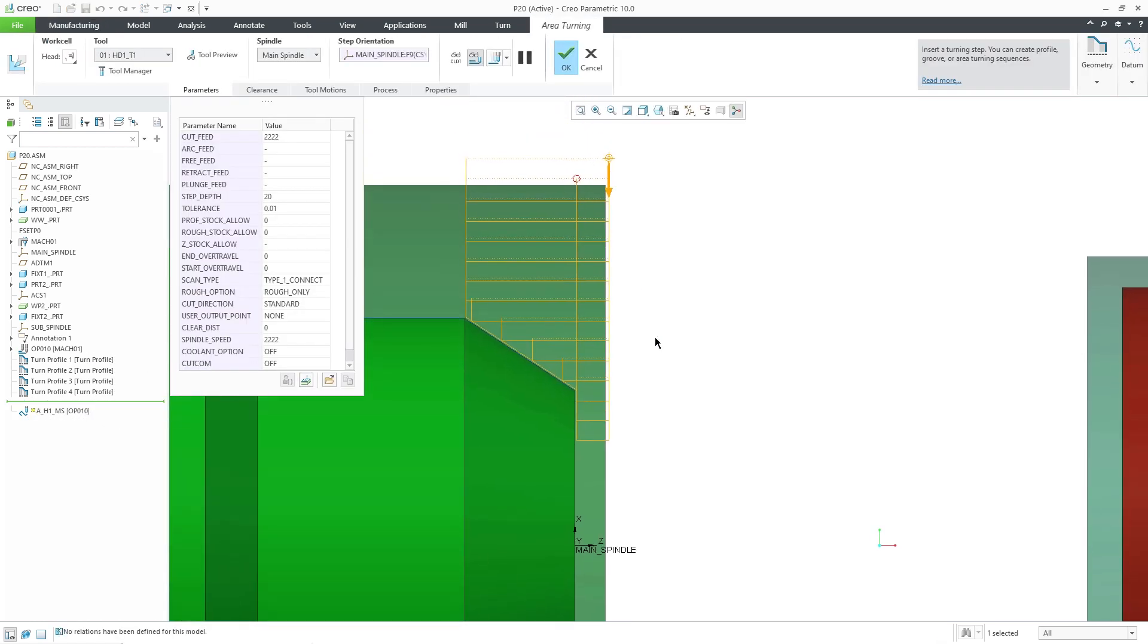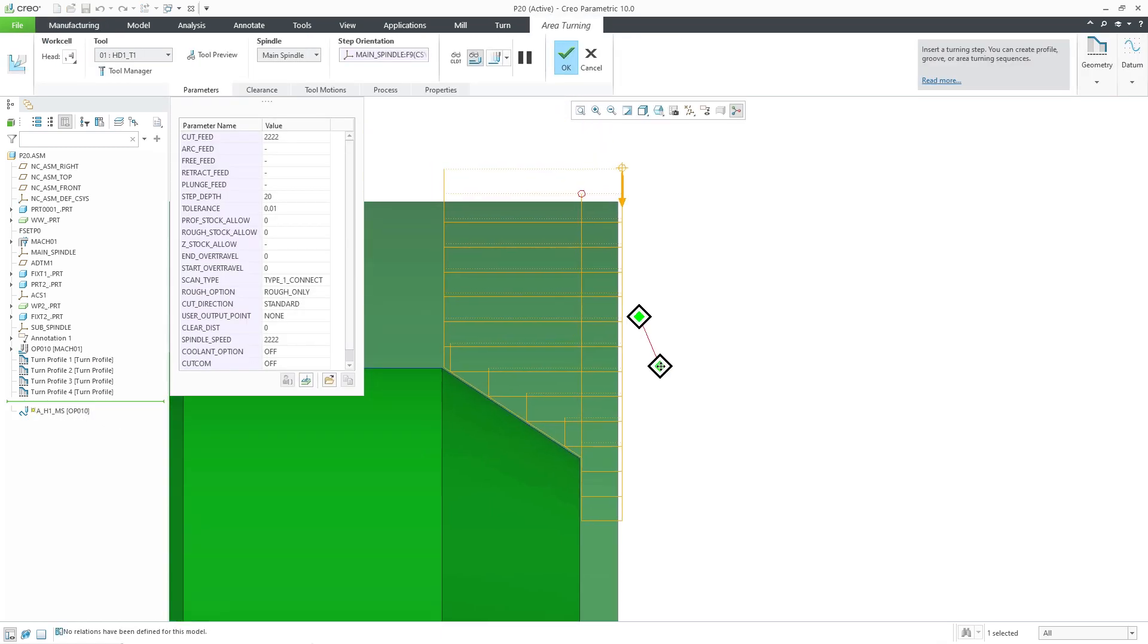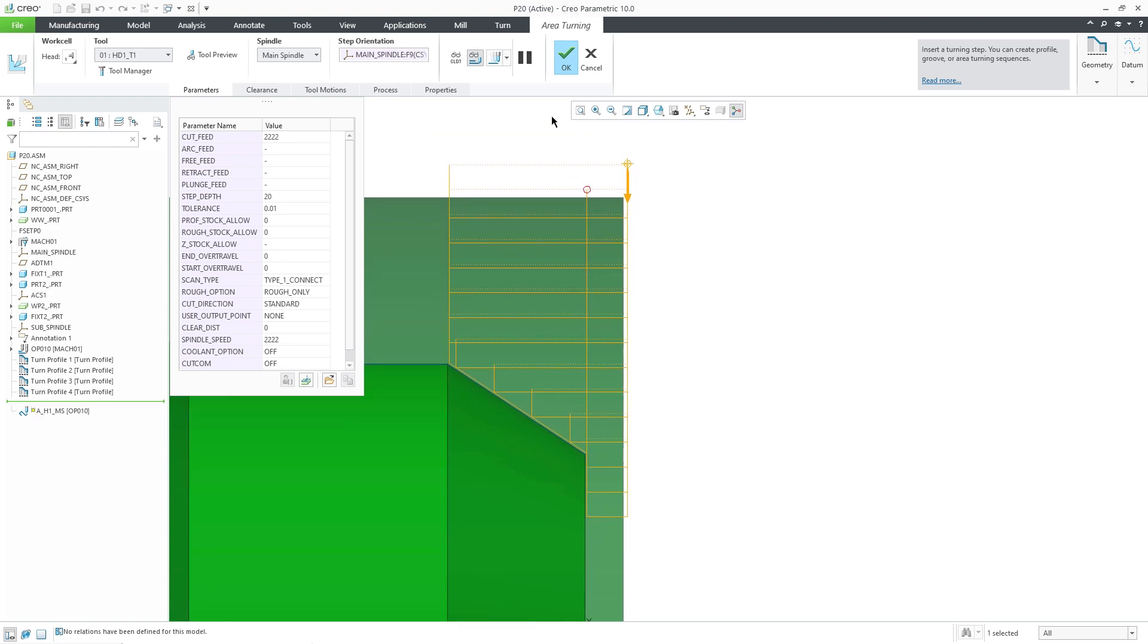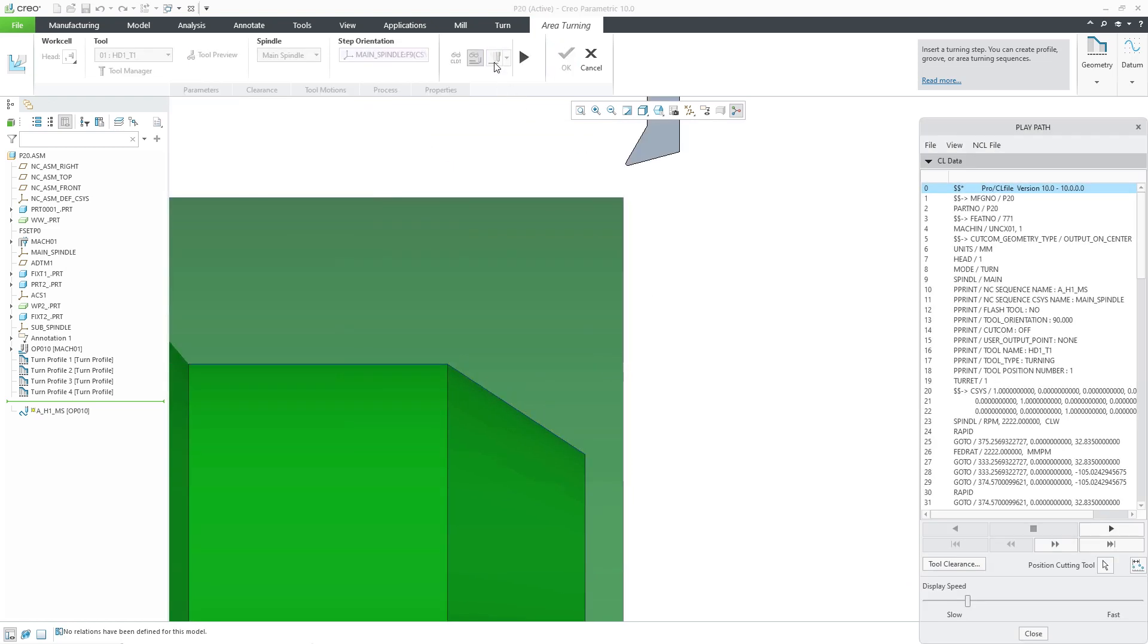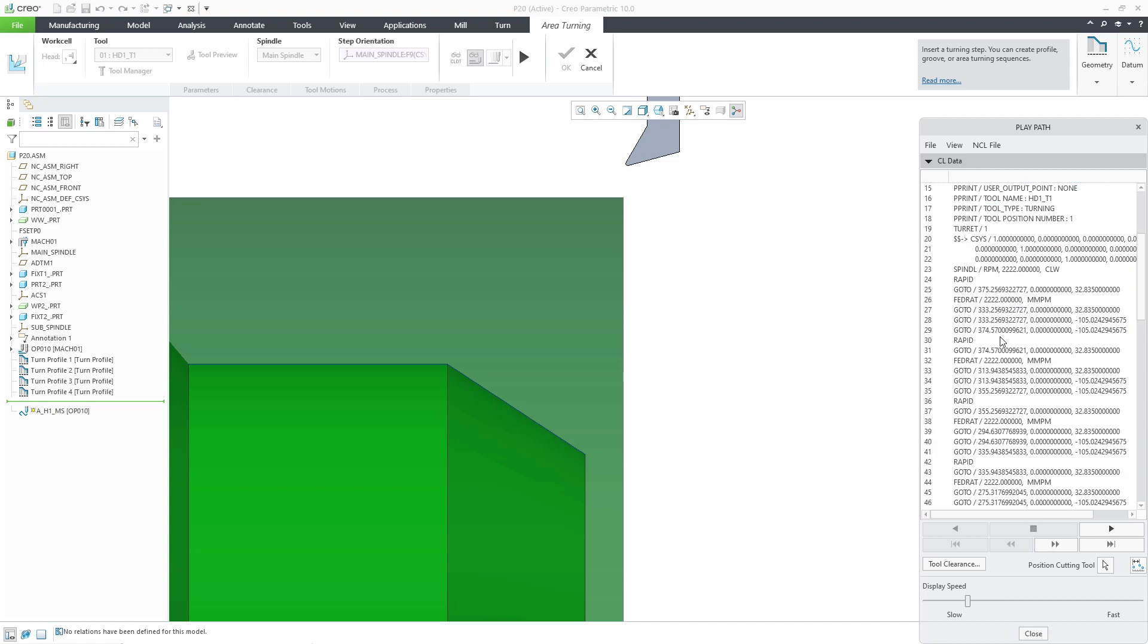Opening this area turning toolpath, we click on Play Path. Displaying the COData, we can see that the cutter compensation is off.